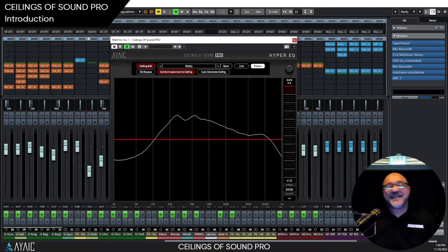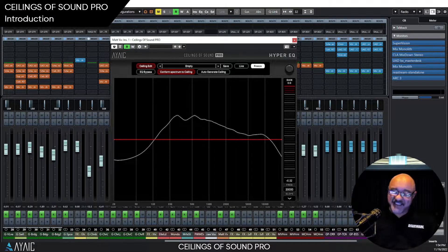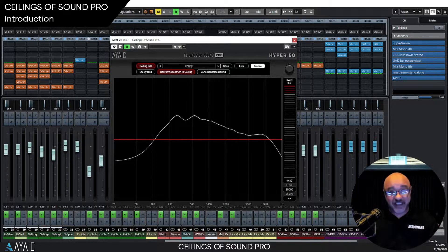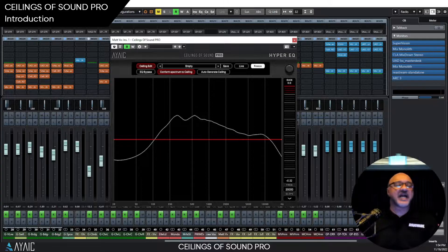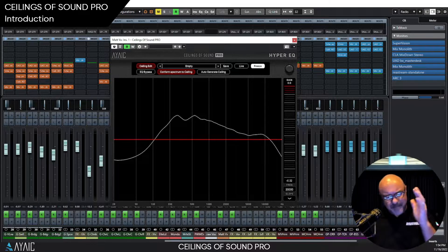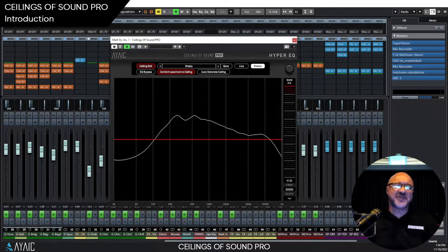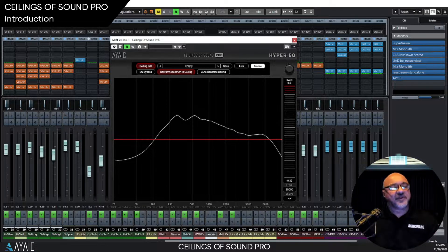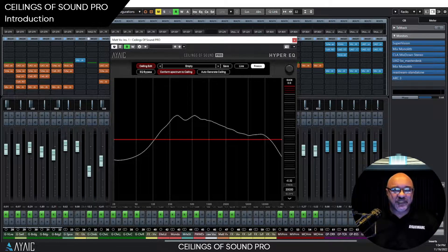Hello again. Today we're going to be talking about Ceilings of Sound Pro Hyper-EQ and exactly what a Hyper-EQ is. I've heard a lot of people say COS Pro is a matching EQ — no, it is not. Although it resembles a matching EQ, it is in fact a conforming EQ.